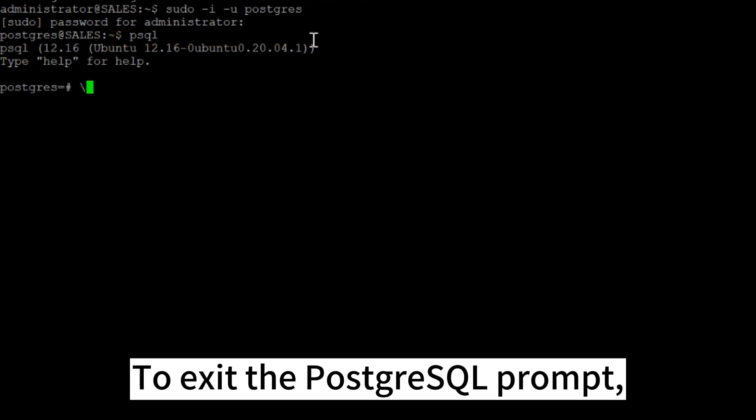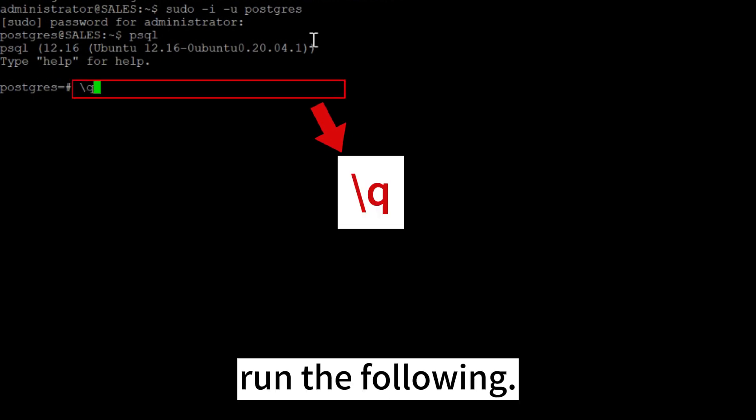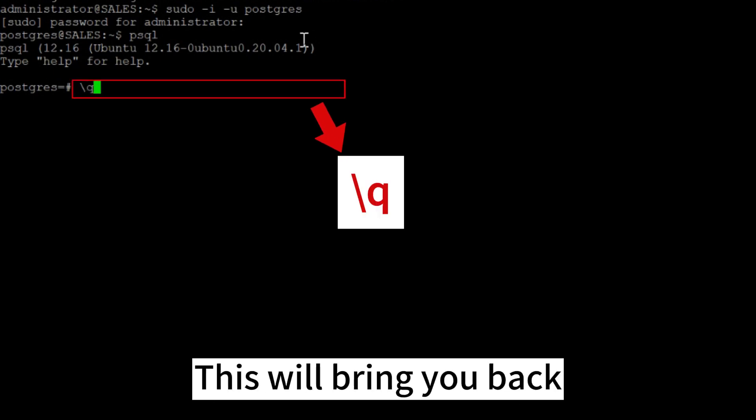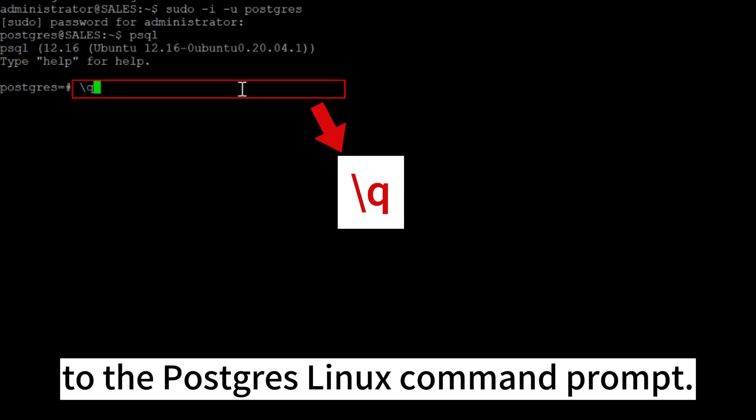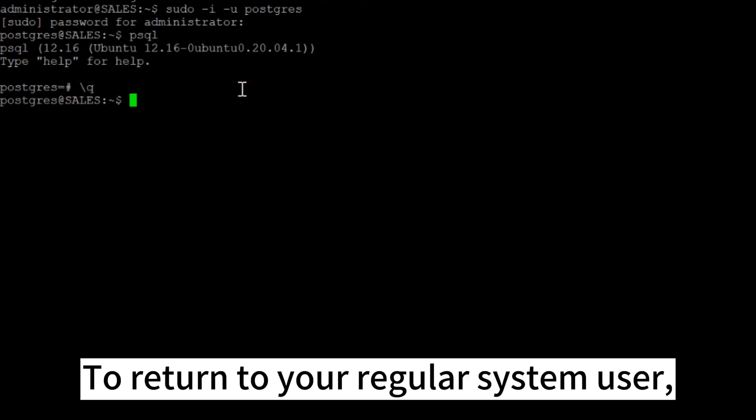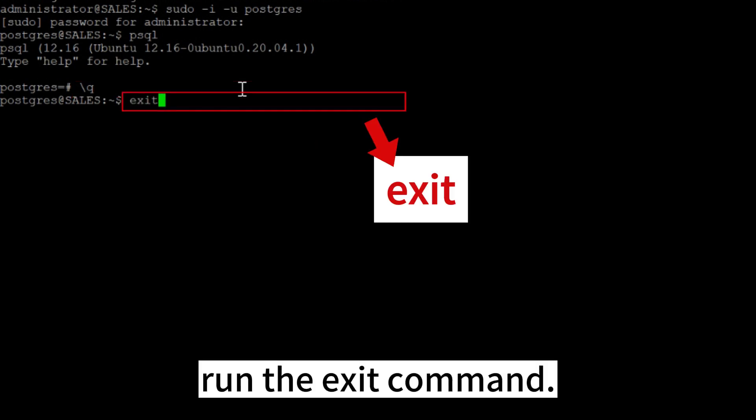To exit the PostgreSQL prompt, run the following. This will bring you back to the Postgres Linux command prompt. To return to your regular system user, run the exit command.